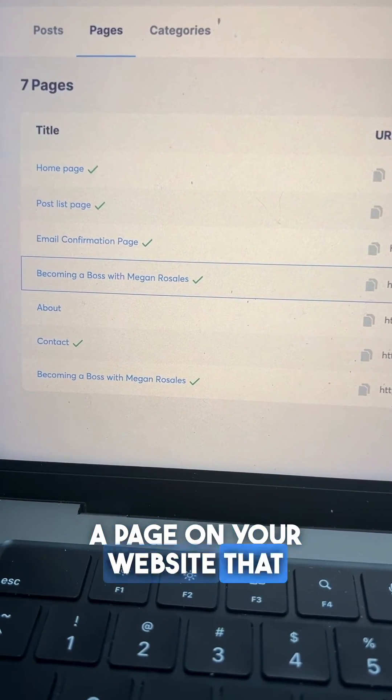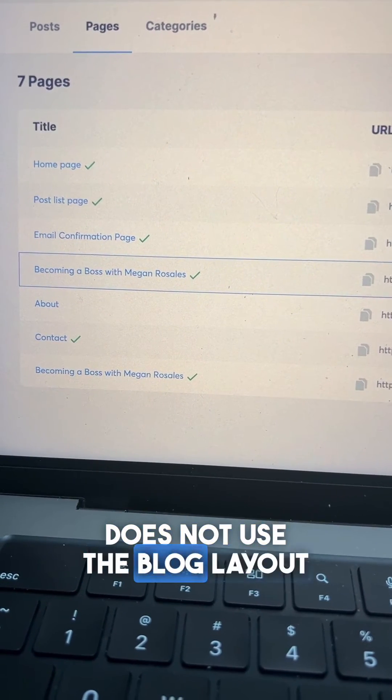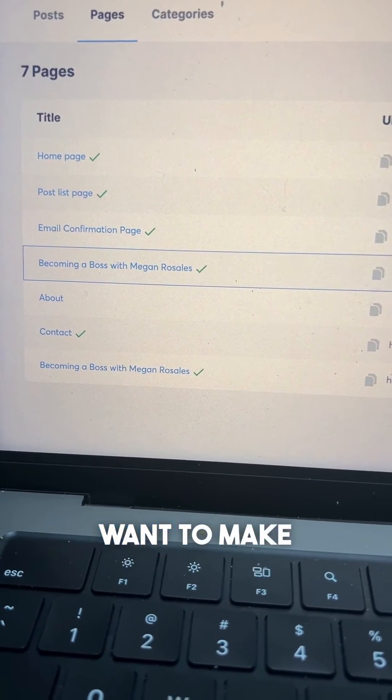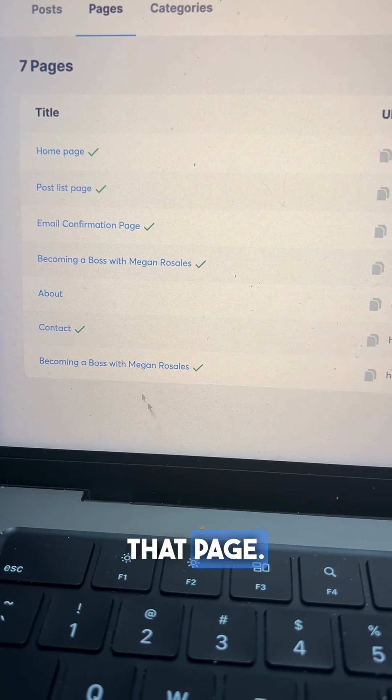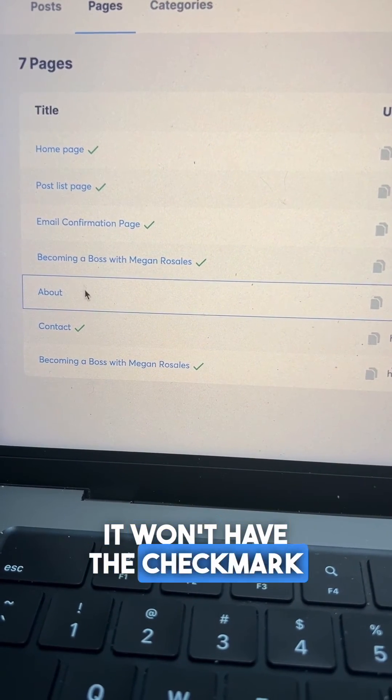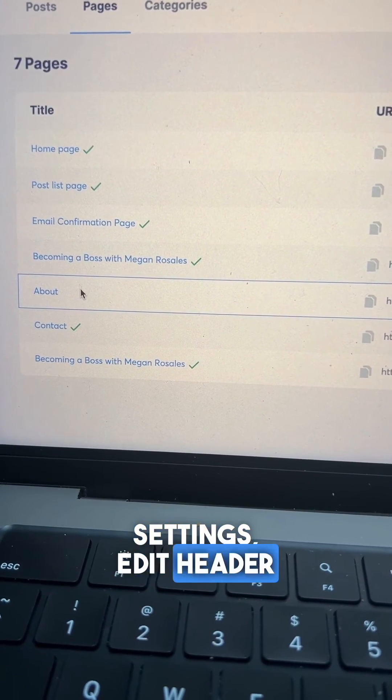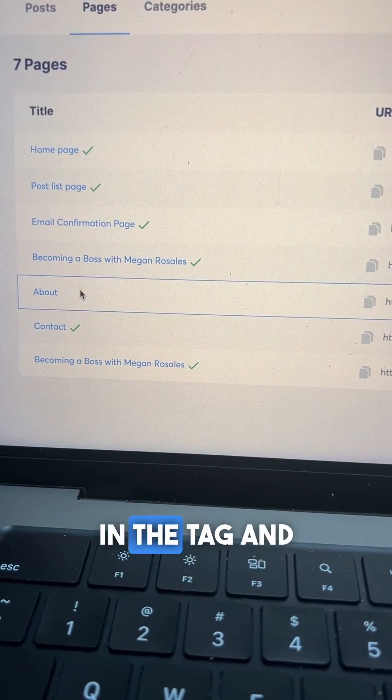If you have a page on your website that does not use the blog layout, you'll want to go into that page. It won't have the check mark. Do the same thing: settings, edit header code, drop in the tag, and you'll be good to go.